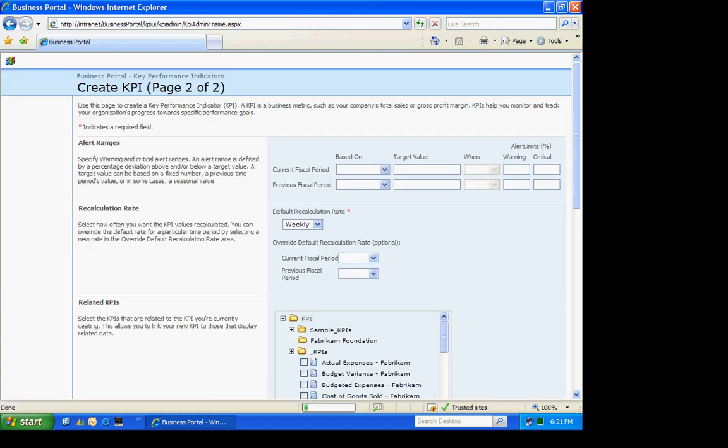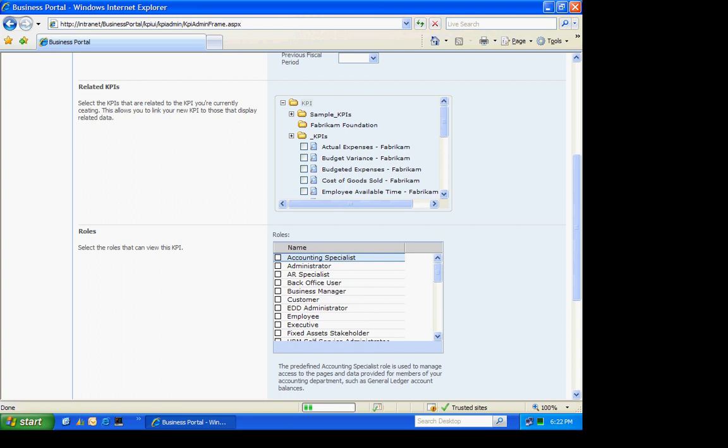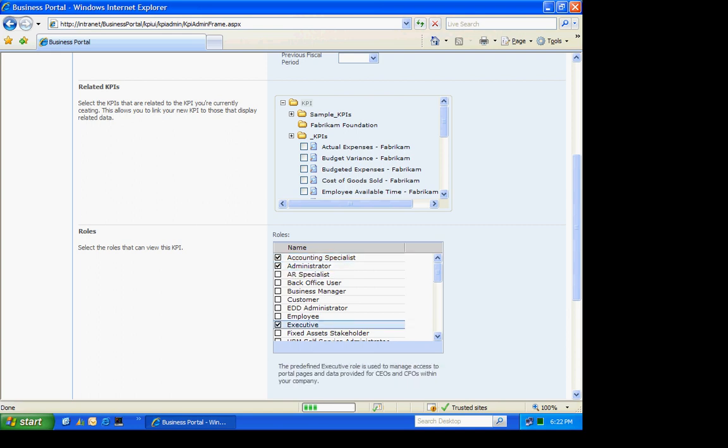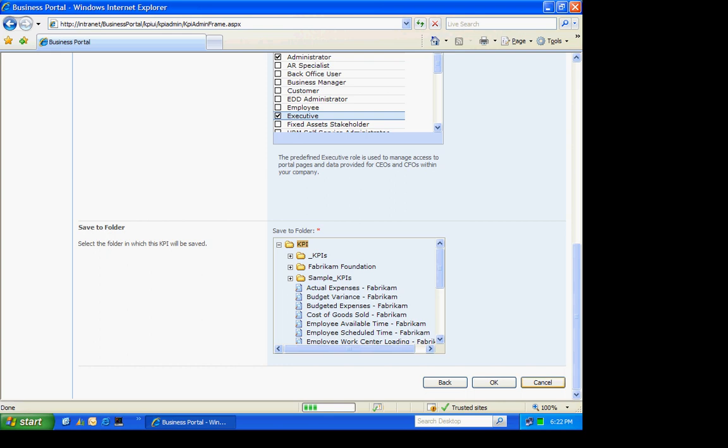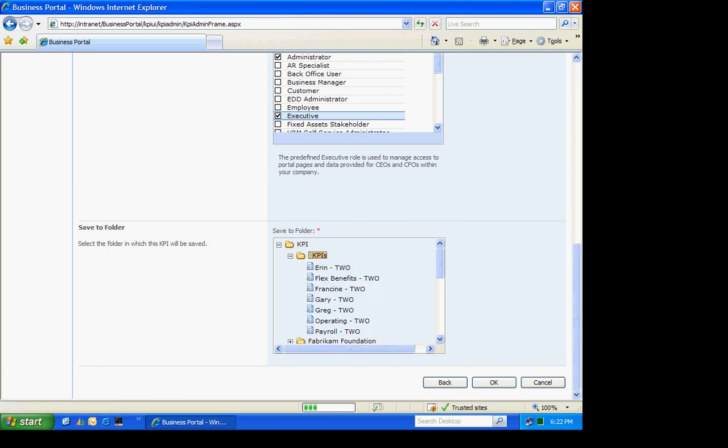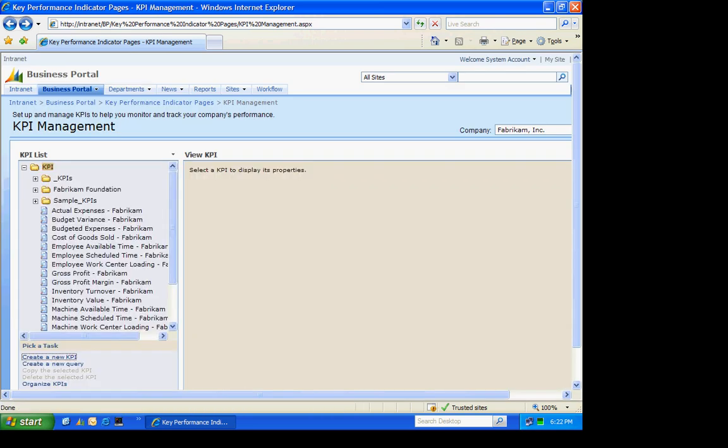Then if I want to, I can set up alert ranges on this. But I'm going to pass right now. And I'm going to have this recalced on a daily basis. I'm going to pass on related KPIs. And I'm going to make it available to these roles within Business Portal. And I'm going to store it in this folder here. Hit OK. I'm done creating my KPI.